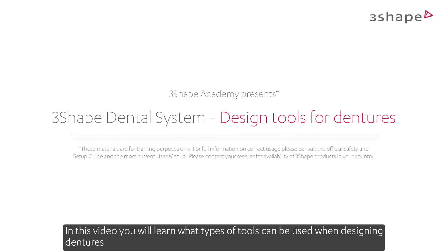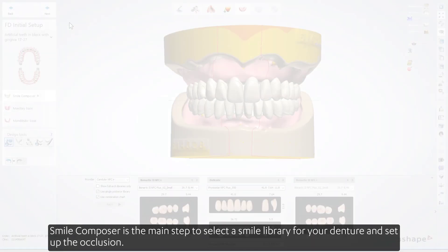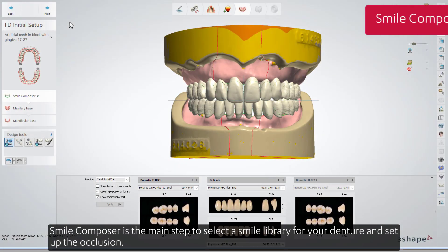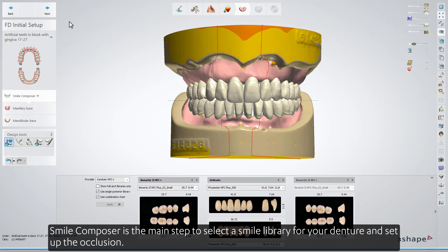In this video you'll learn what types of tools you can use to set up occlusion when designing dentures. Smile Composer is the main step to select a smile library for your denture and set up the occlusion.